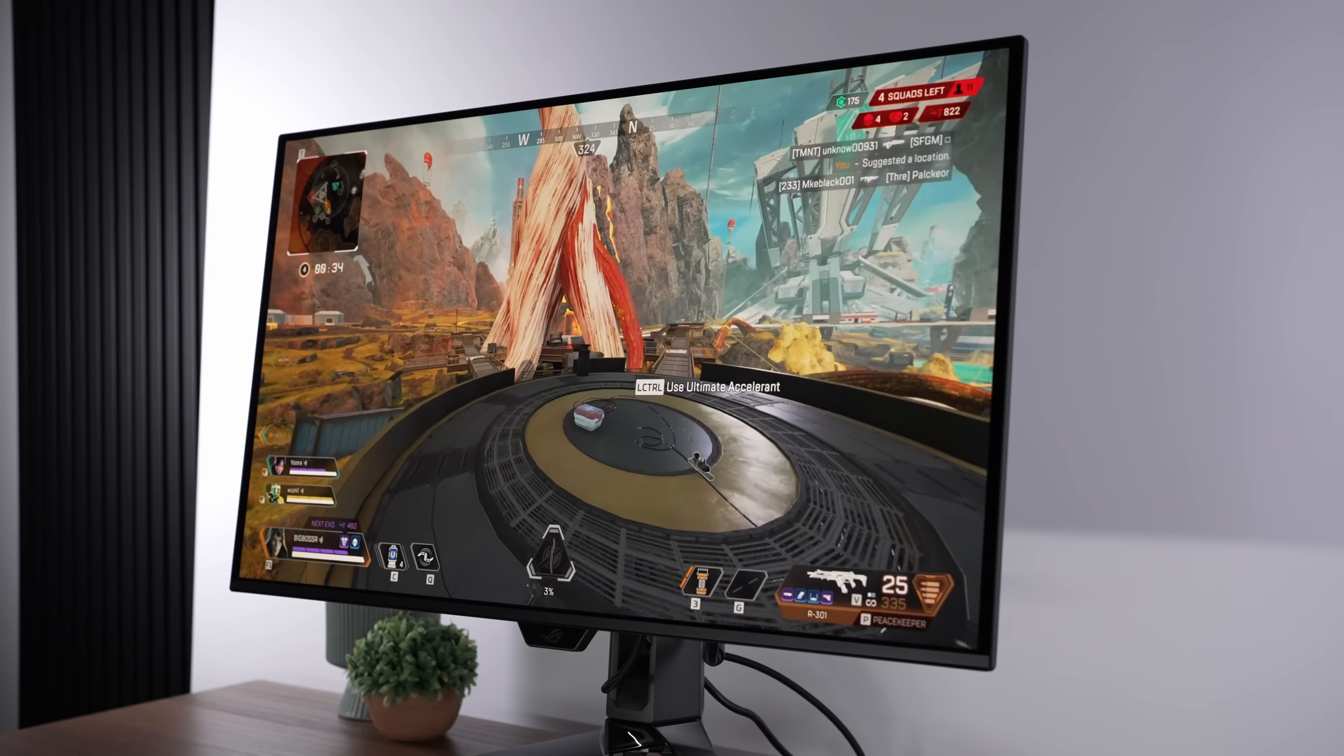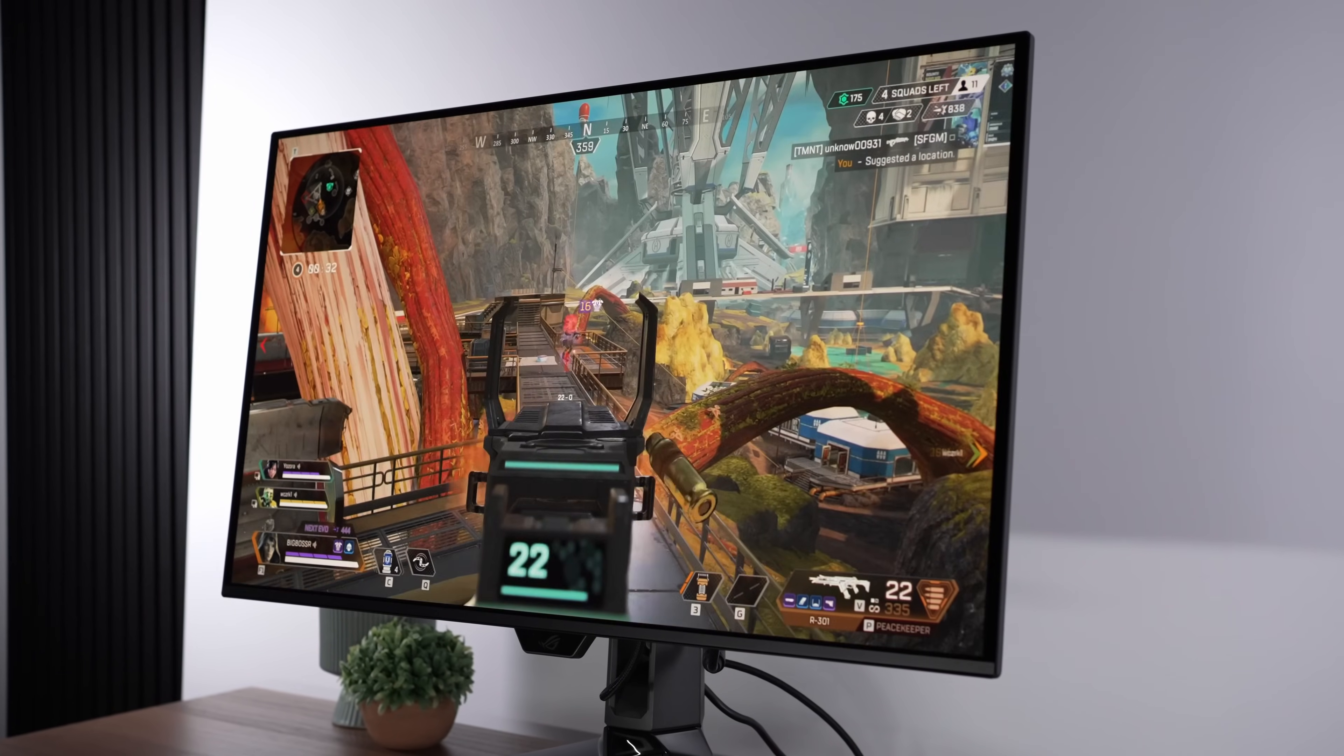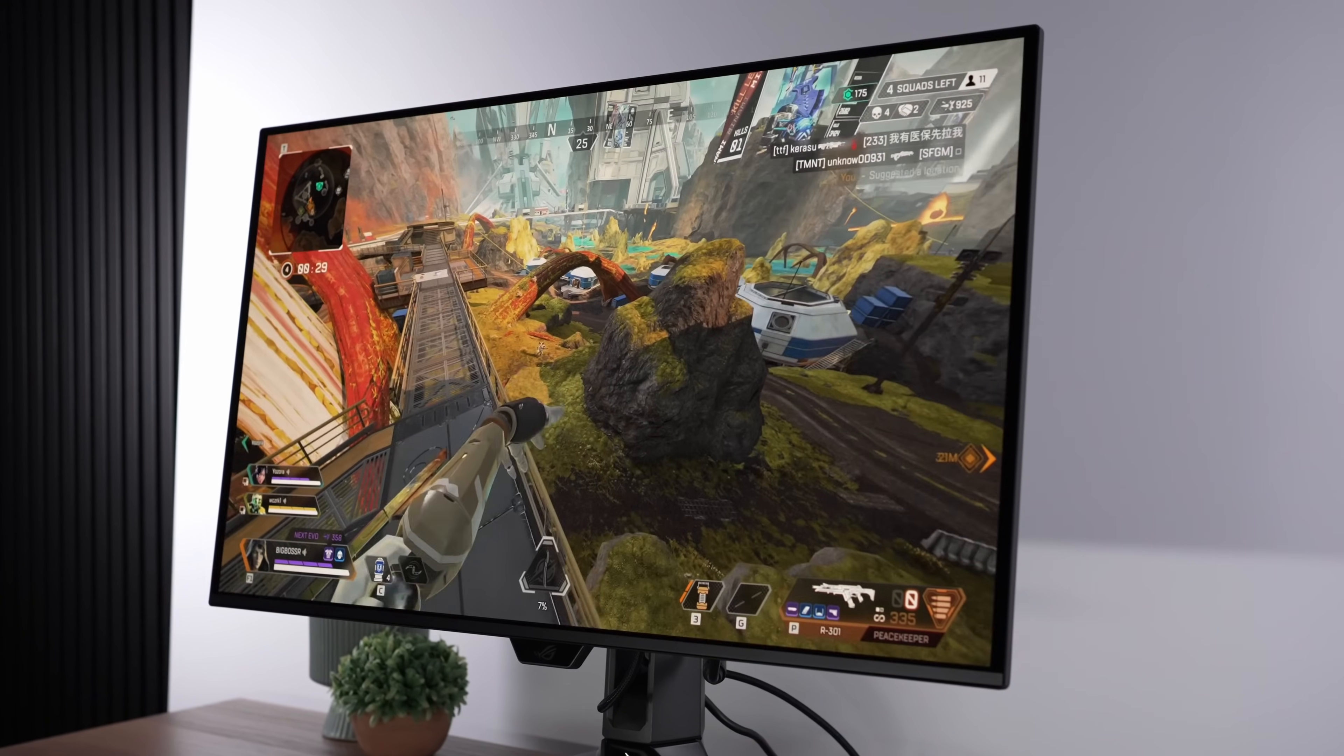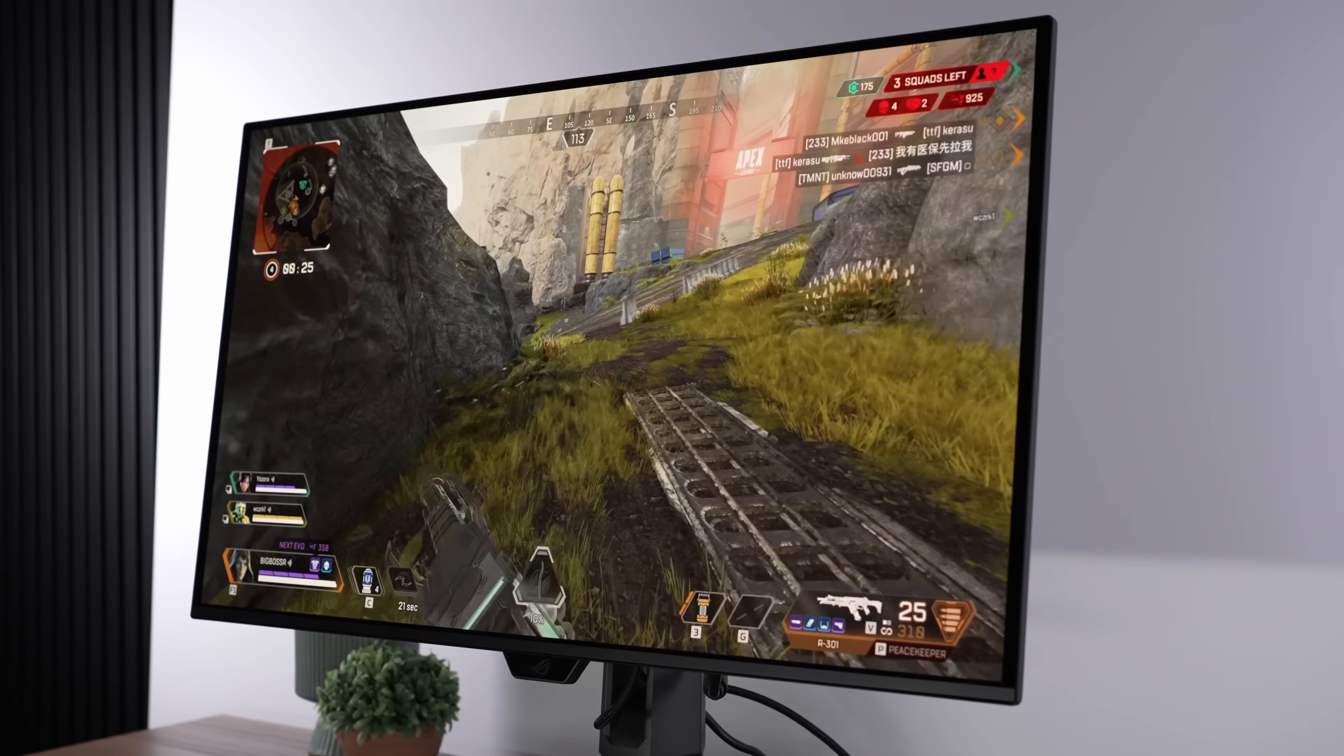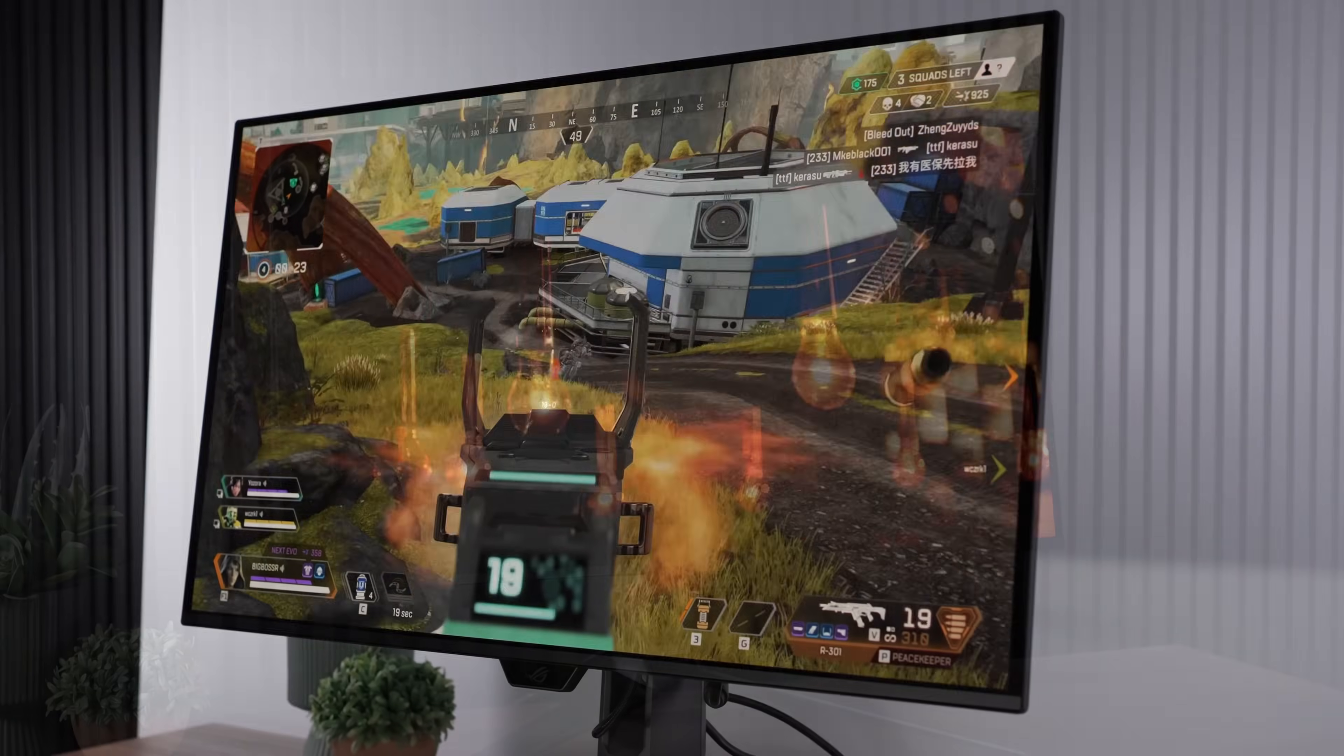Now, in terms of the price and warranty, it comes in at $1,299. So, pretty high. And a standard three-year warranty, which also includes burn-in.